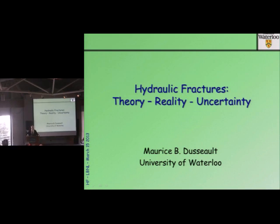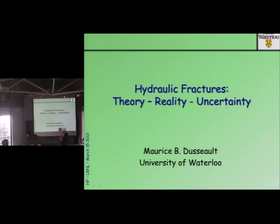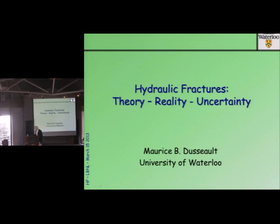Not too many physicists in the crowd — because I don't have any equations or theory, I apologize in advance. Our equations and theory suitable for analyzing and predicting the behavior of hydraulic fractures in complex naturally fractured rocks are so weak that I wouldn't even dare put anything on the screen and claim it has any connection to reality. And that's the problem — we have a conundrum.